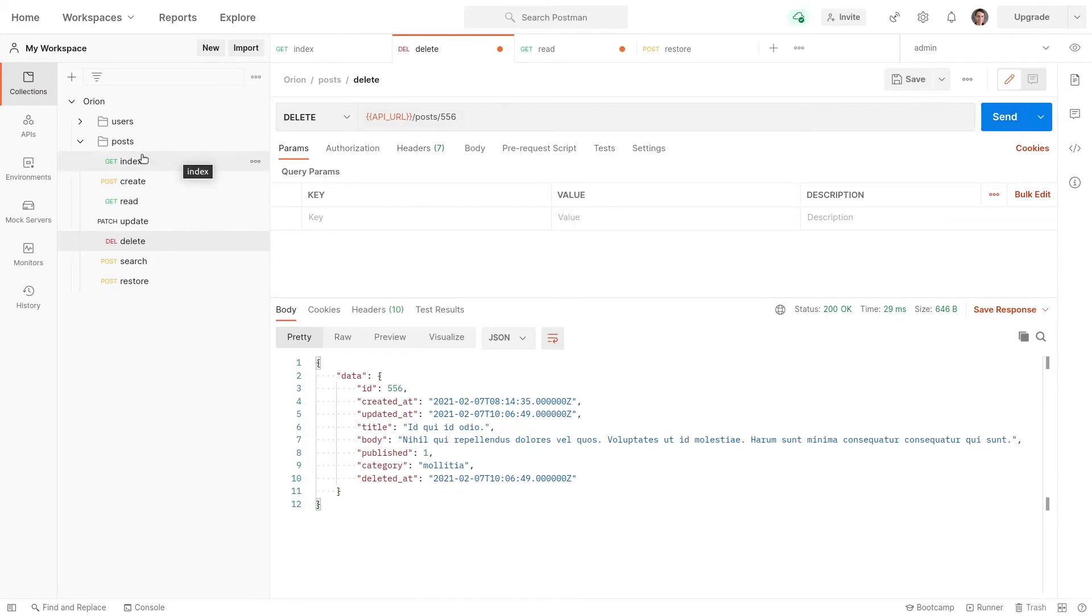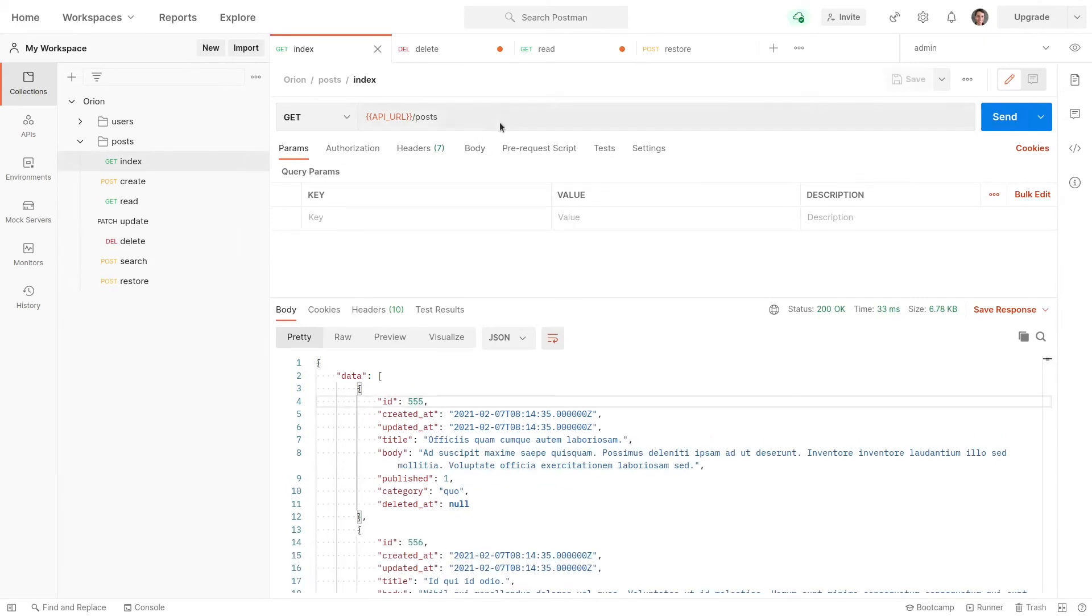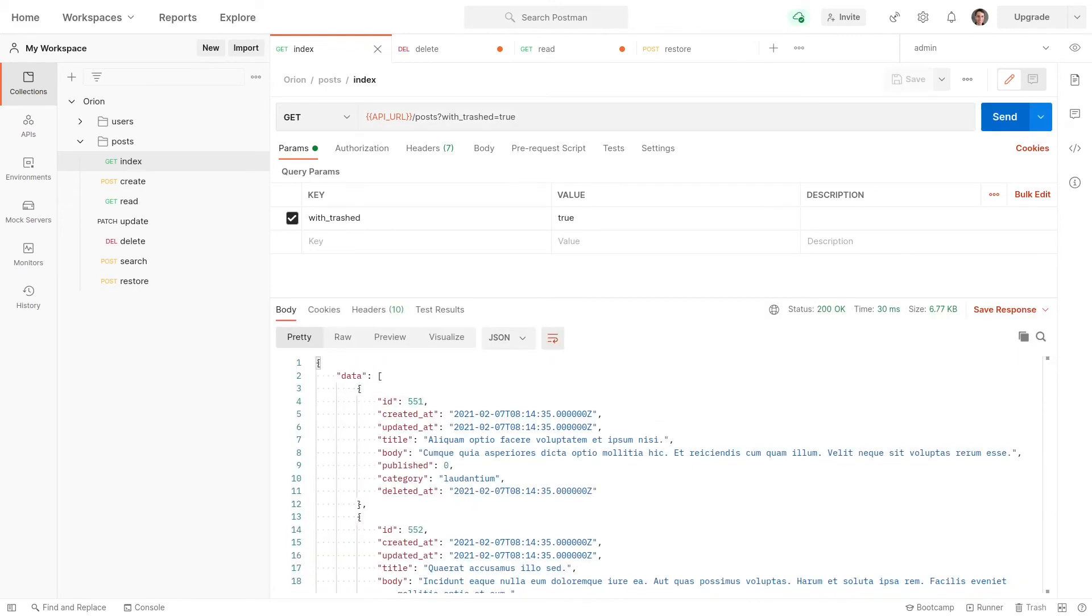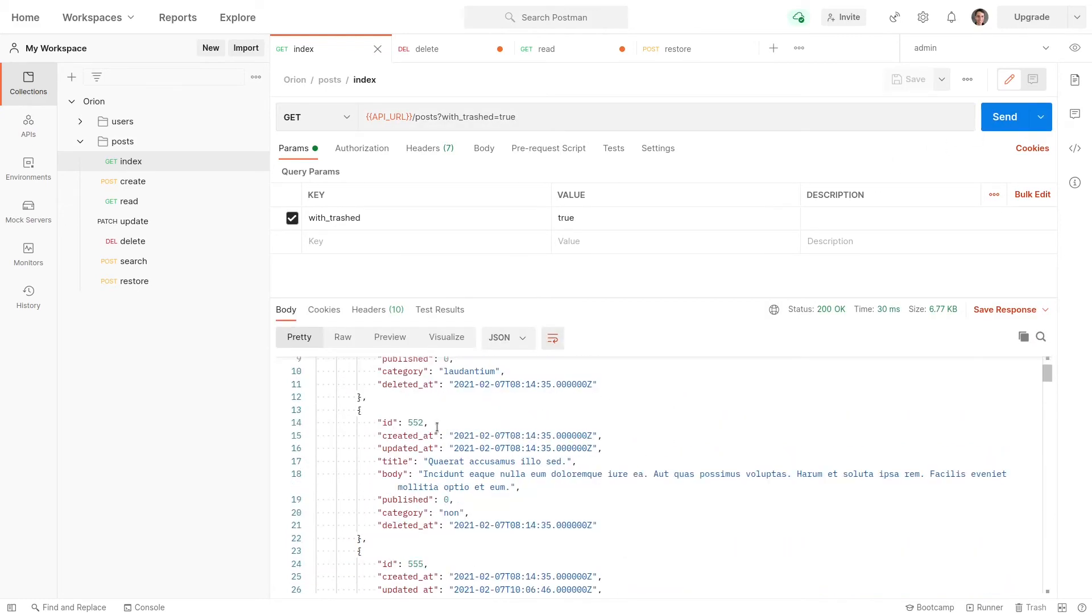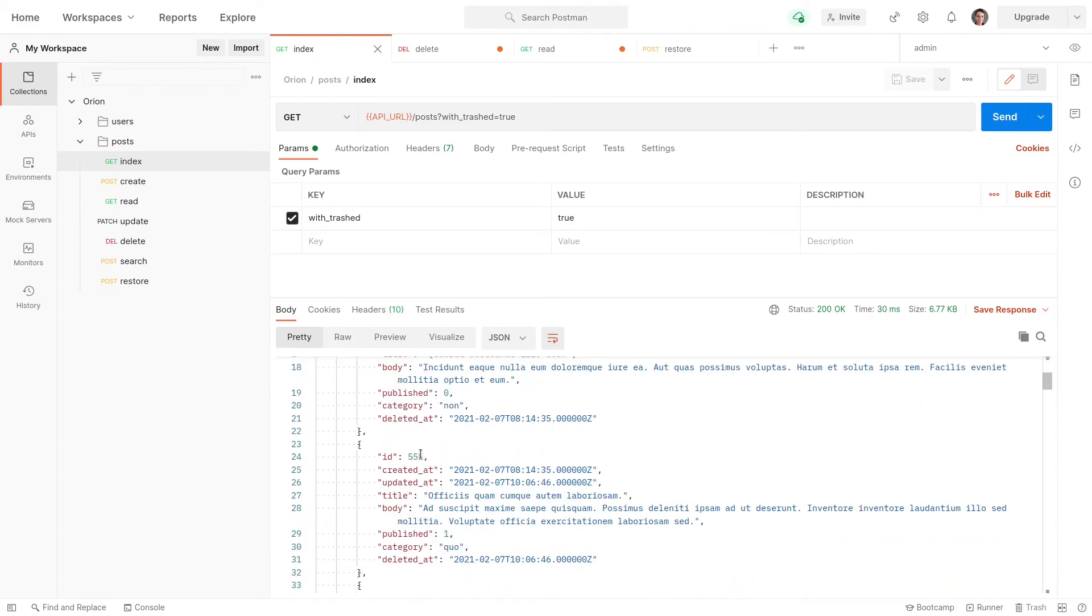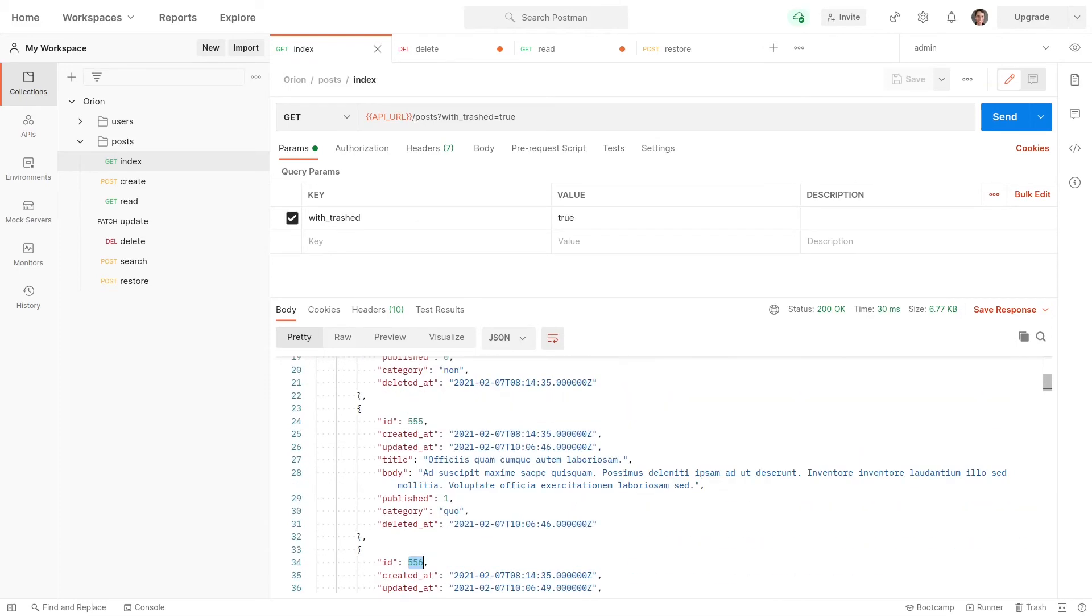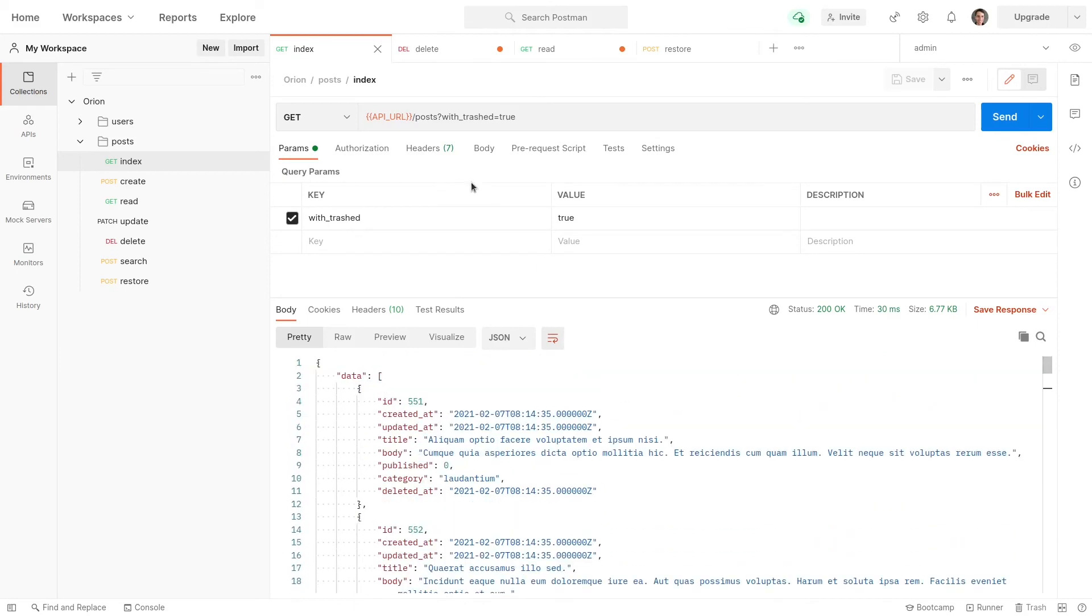So now let's go back to index. And this time I'm going to add a query string that's equal to with trashed. Very similar to the API I showed you in Tinker. Send that through. And now let's see if those show up. Here it is here. 555 and 556. They show up when we call with trashed.